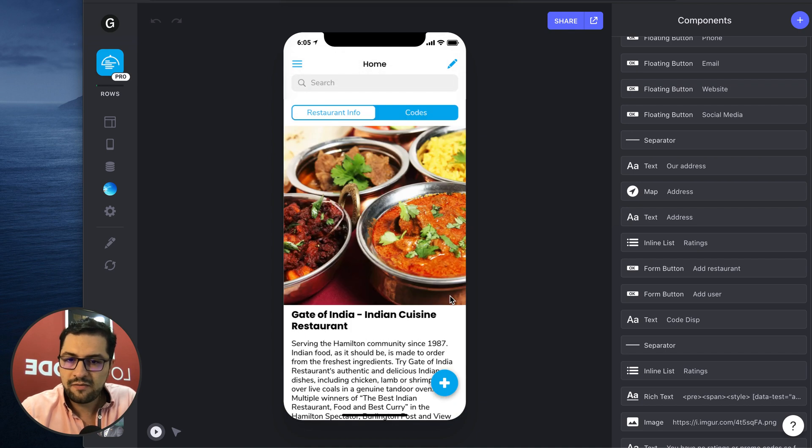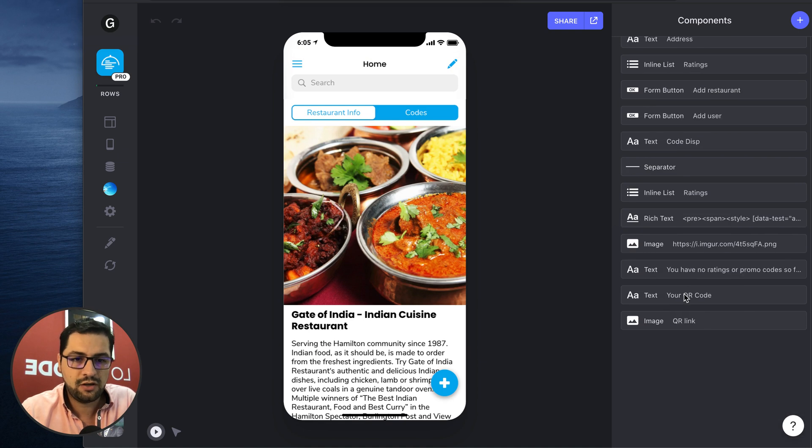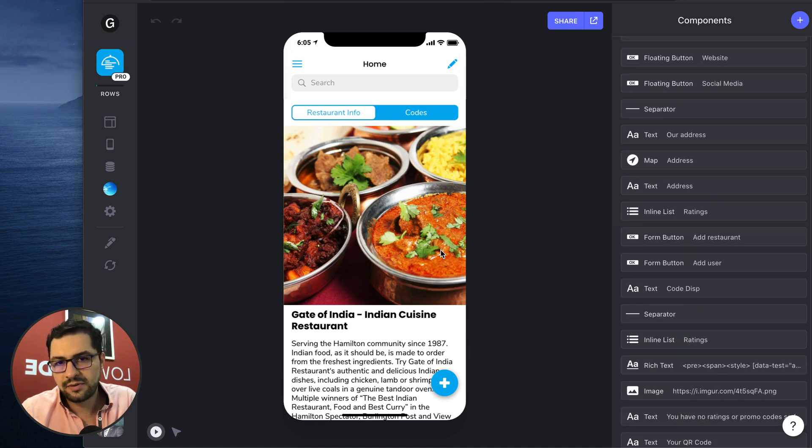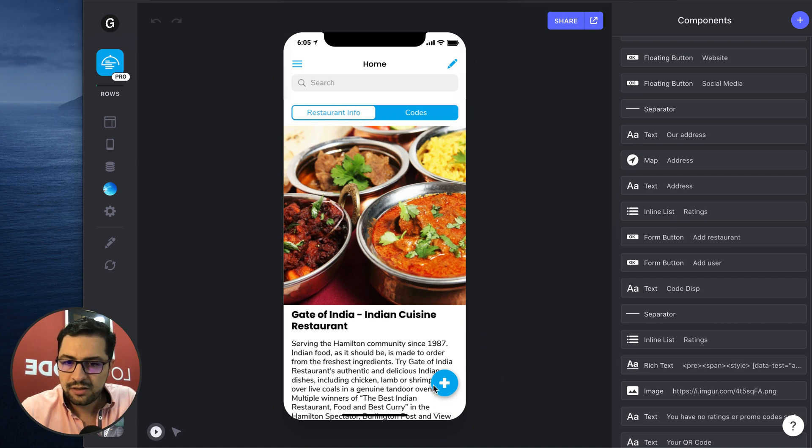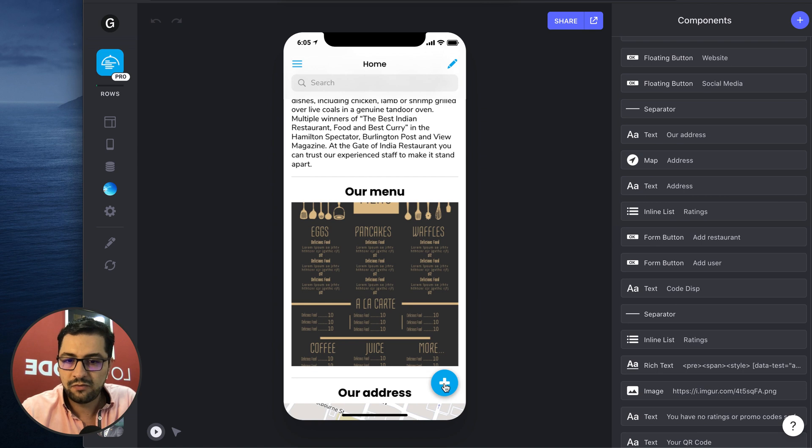So we have a bunch of apps that have a lot going on. Maybe you want to share their social media link, their website, their phone, all of that. So instead of having the button components showing up here, we have the floating buttons.